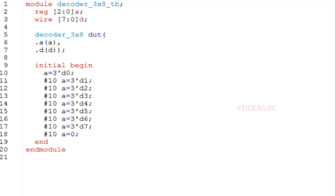At line number 5, I am instantiating the decoder_3x8, and in the initial block I am changing the value of A from 0 to 7 for each 10 nanoseconds.